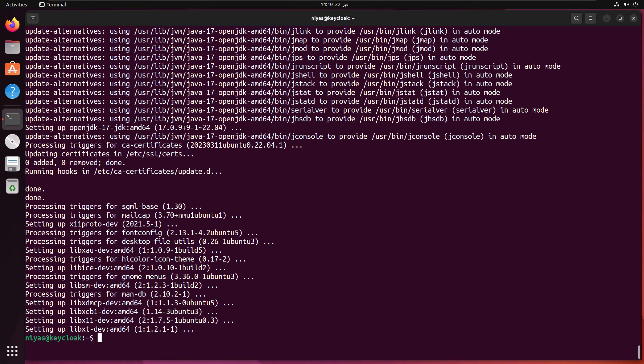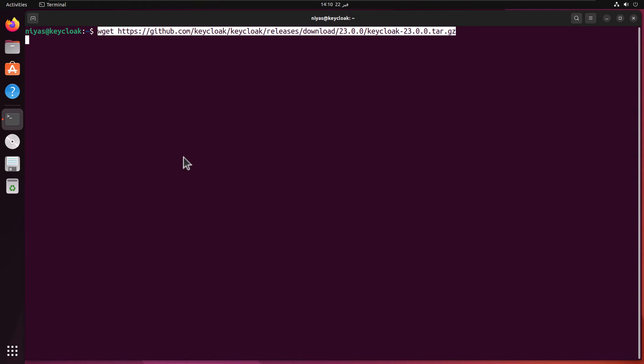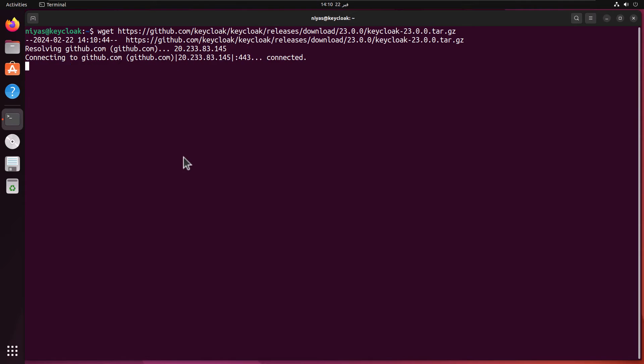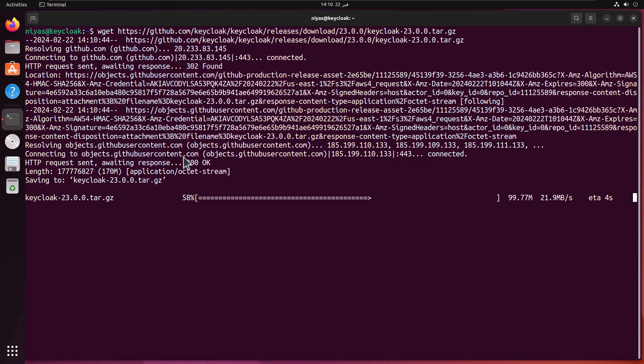The next step is to download KeyCloak and we are going to download KeyCloak version 23.0.0. You can see that I run wget command and the following link to download it from GitHub.